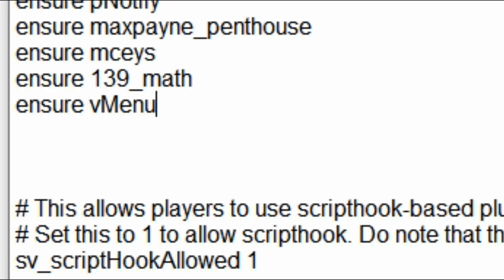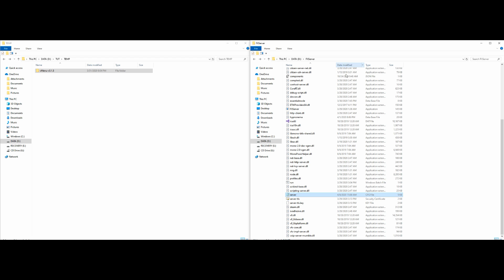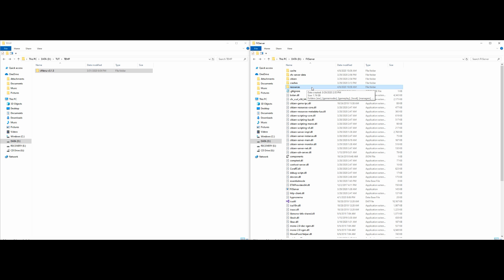Once you have that done, go ahead and select File then Save. Save the file, and now we can exit out of our server.cfg window.